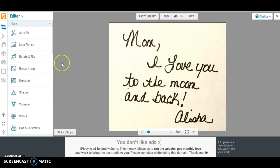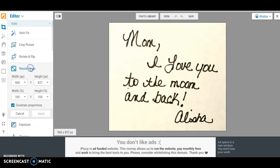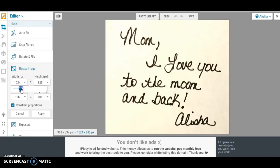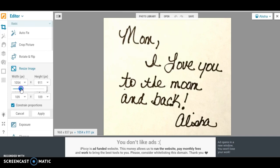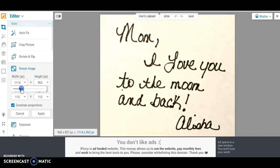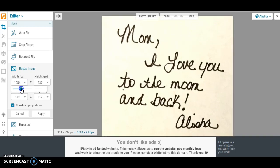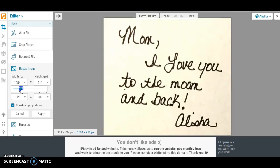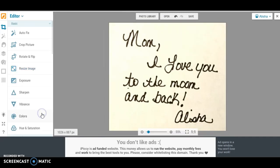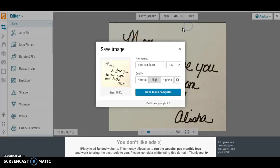So we have this now. Printful is going to probably tell us that this image size is too small no matter what we do, so right now it's like 968. We can try to make this just a little bit bigger and then we are going to click apply. We're going to save this image to our computer.